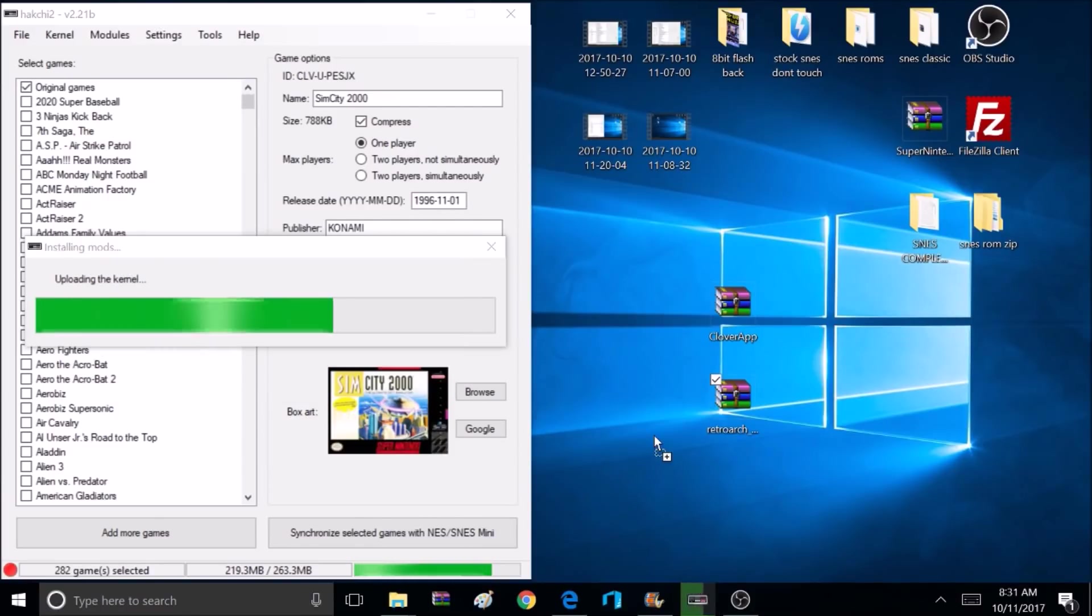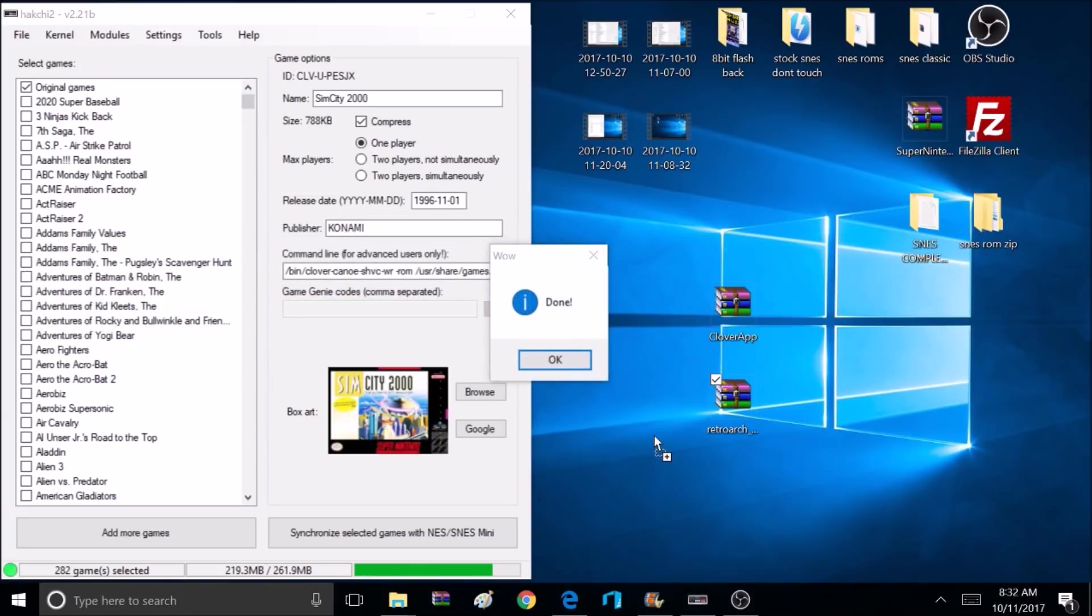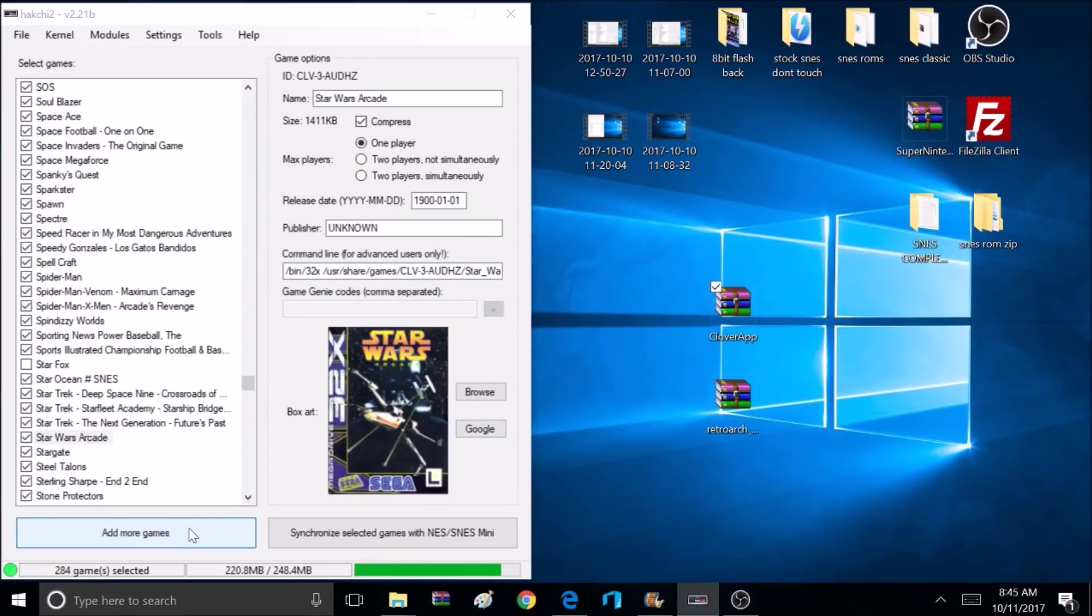Okay, now it's going to update the kernel, and once that's done, we now have RetroArch installed on our Super Nintendo. Now it's time to add some games.